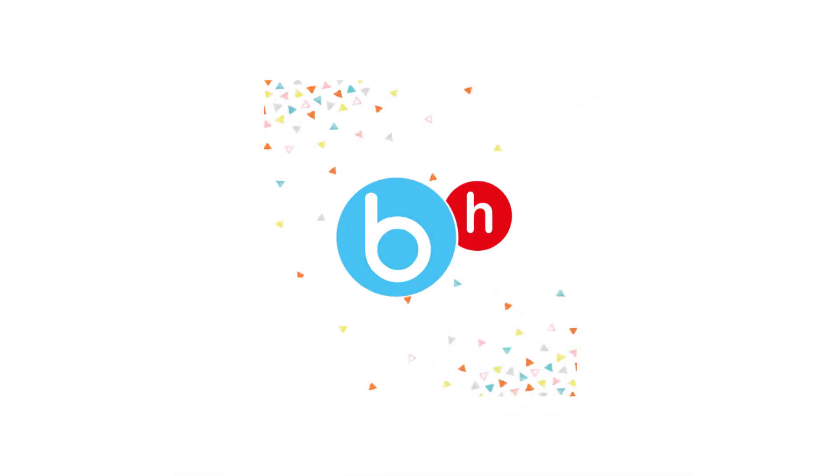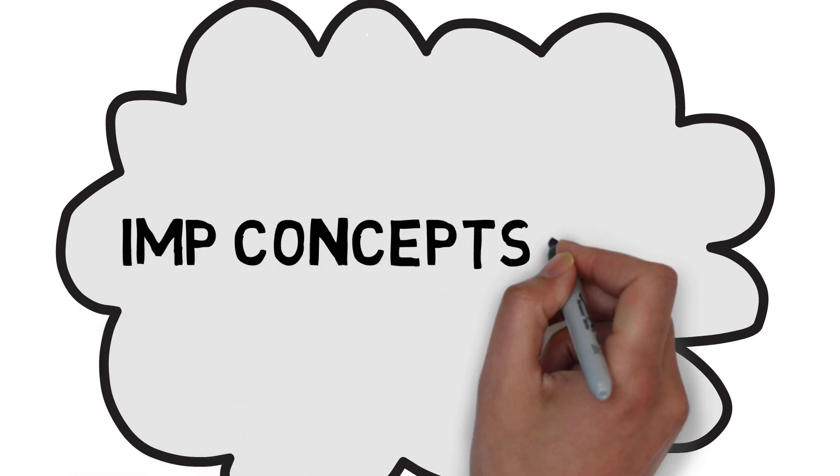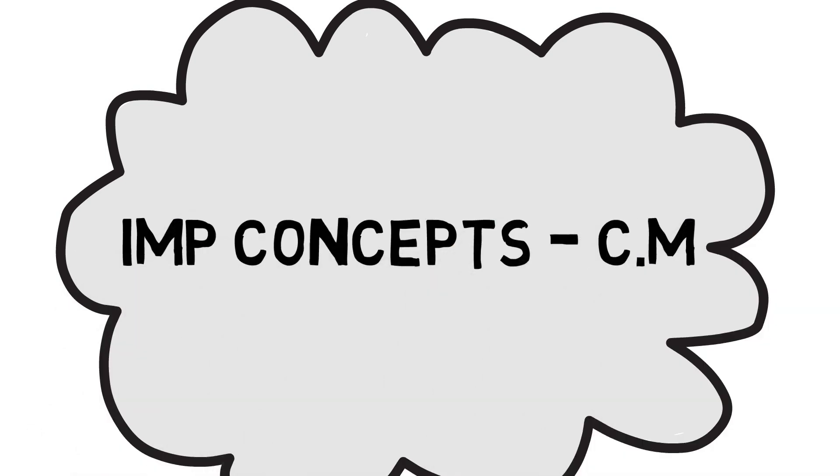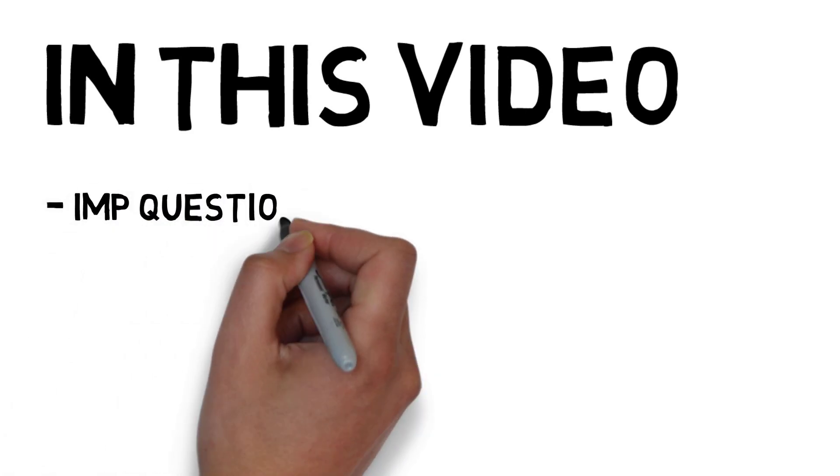Hey guys, welcome back. In this video we'll be talking about important concepts for Construction Management. We'll discuss where you'll get the materials and what you need to do with these important concepts, which we have divided into sections.